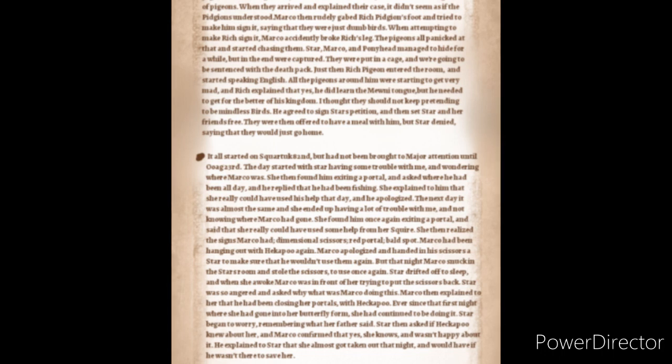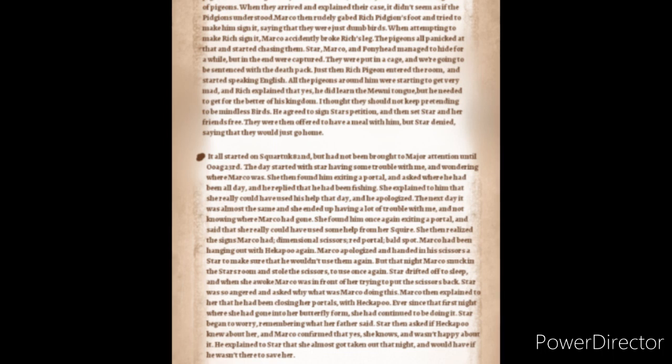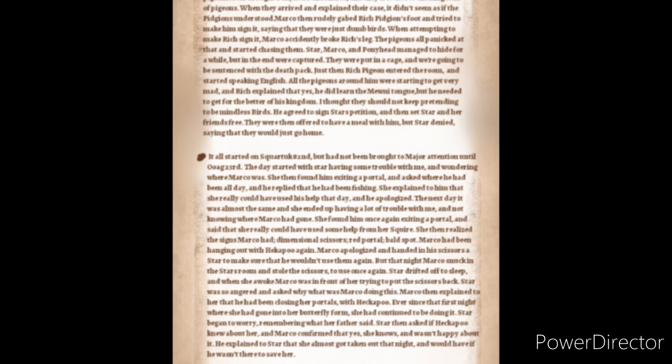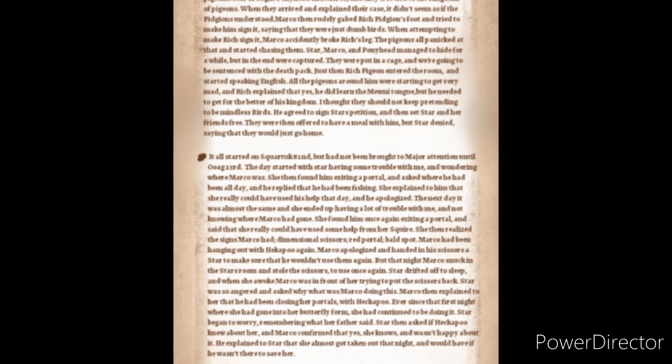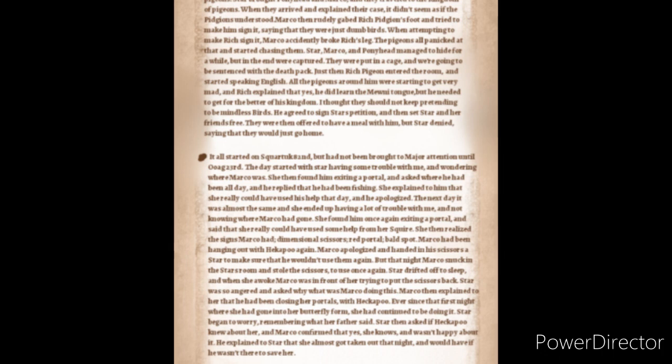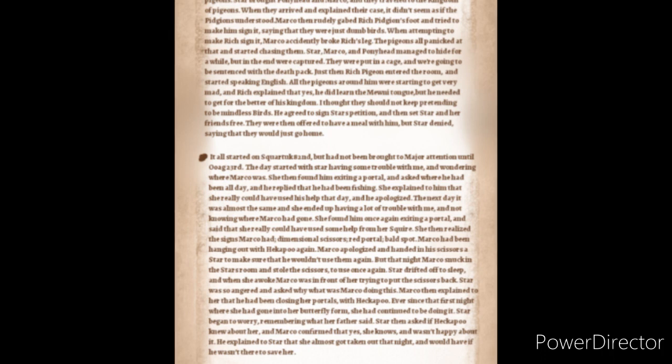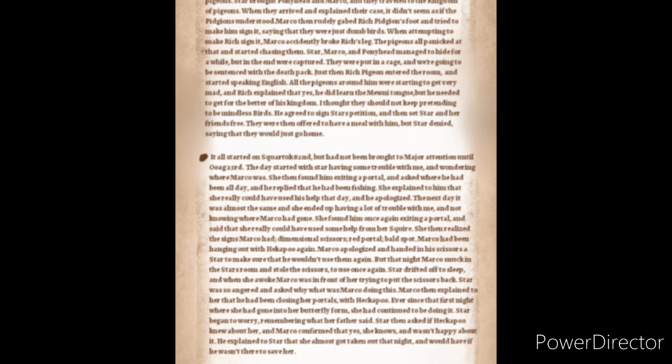It all started on Squarturk 82nd but had not been brought to major attention until Org 23rd. The day started with Star having some trouble with me and wondering where Marco was. Then found him exiting a portal and asked where he had been all day and he replied that he had been fishing. Star explained to him that she really could have used his help that day and he apologized. The next day it was almost the same and she ended up having a lot of trouble with me again and not knowing where Marco had gone. She found him once again exiting a portal and said that she really could have used some help from her squire.